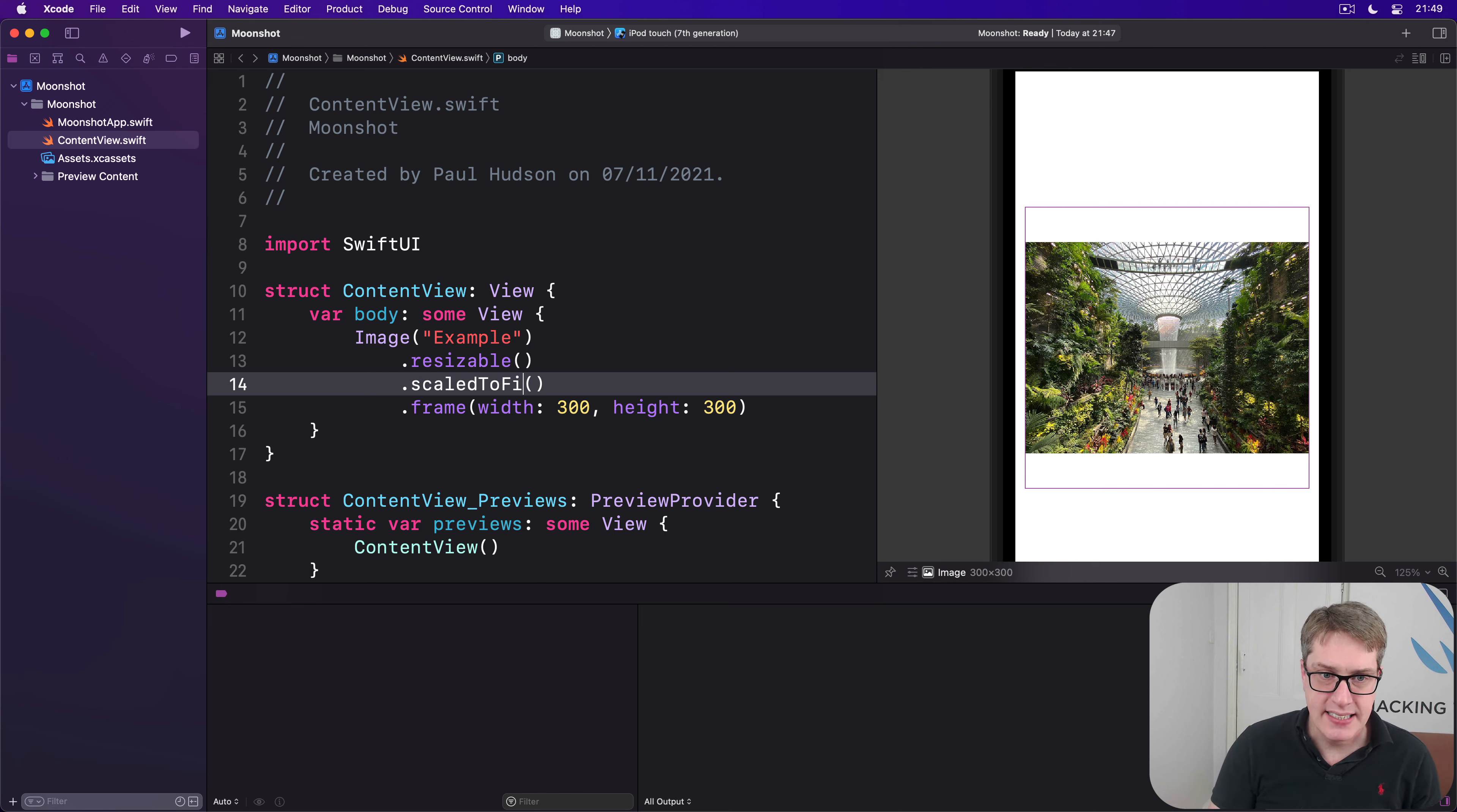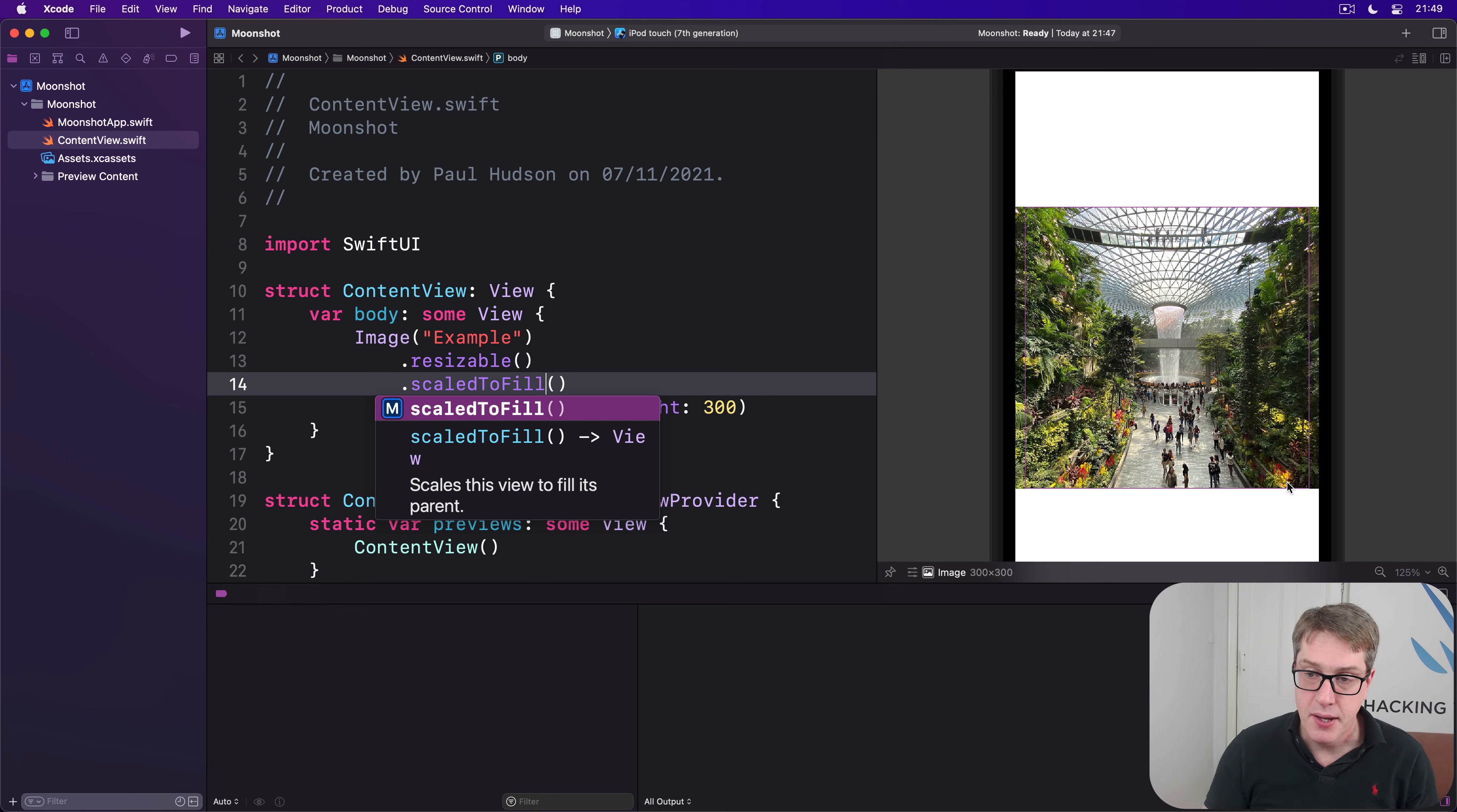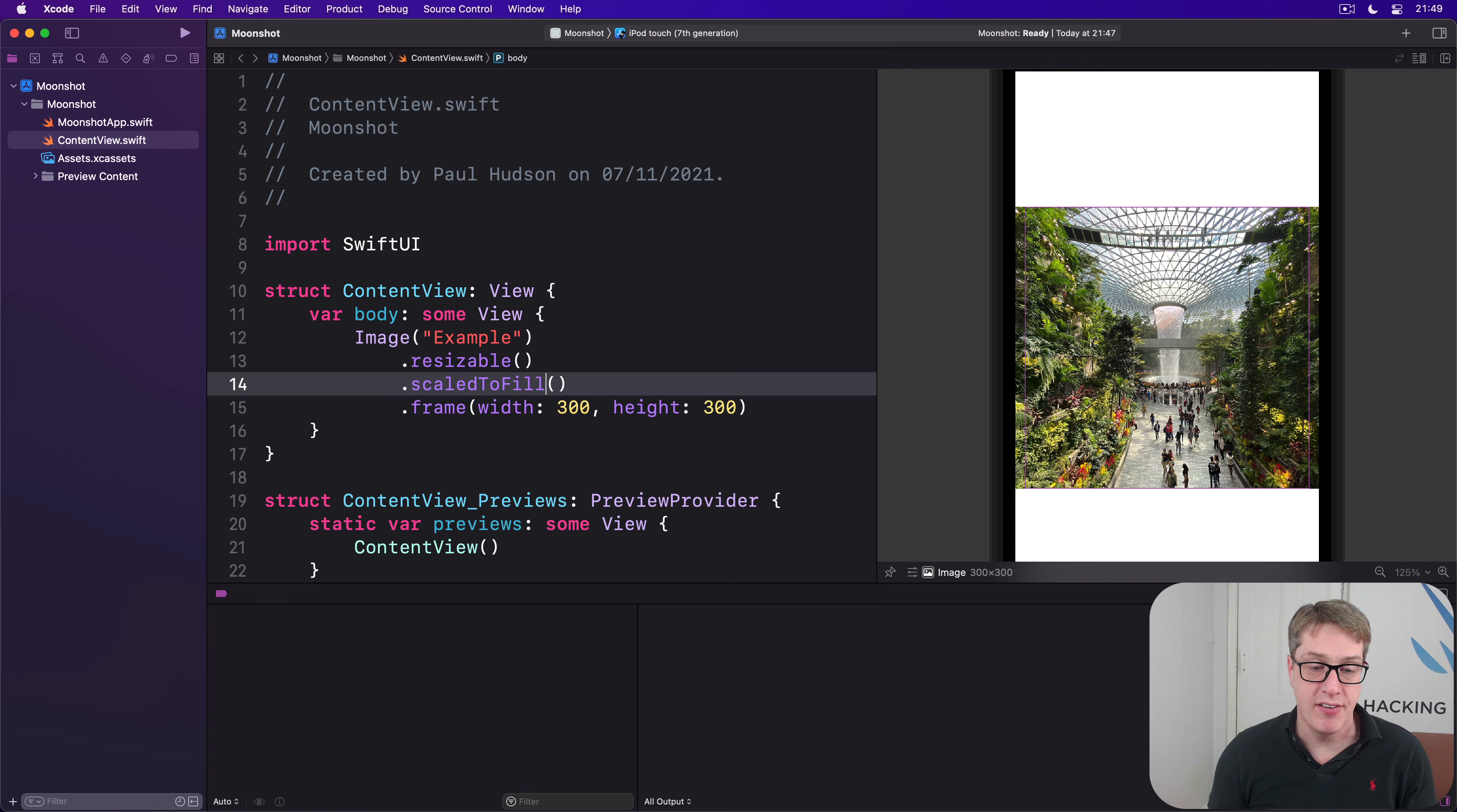Alternatively, scaled to fill will fill the 300 by 300, it's now filling our box completely, but then overlap on the left and right. It'll let some escape out in order to leave no space in our container area.